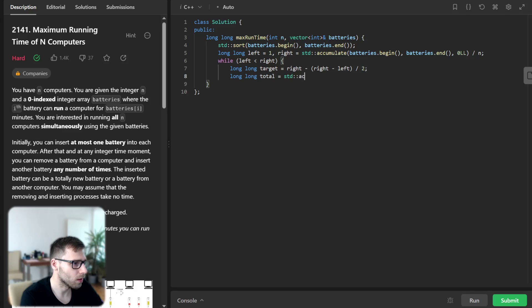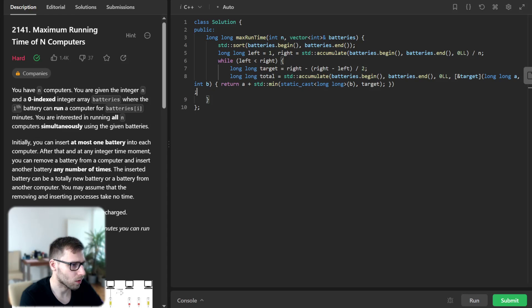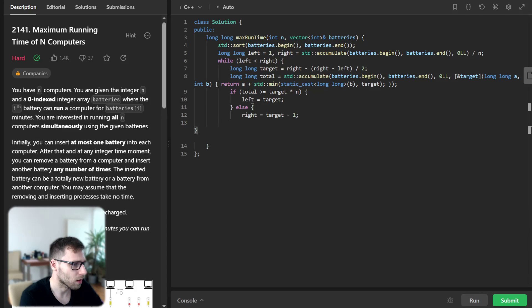We then compute the total power using our function: for each battery we take the minimum of the battery value and the target. If the total is greater than target times N, we set left equal to target. Otherwise, we set right equal to target minus one. Finally we return left.